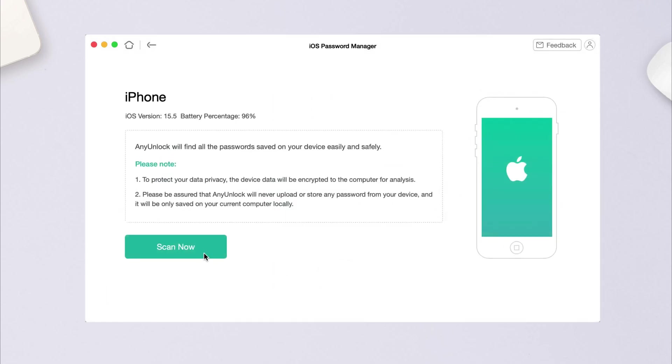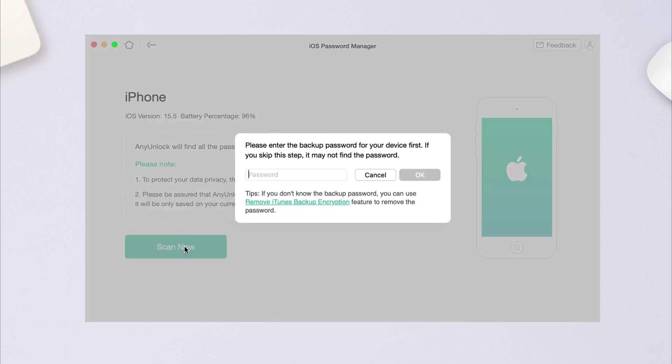Click Scan now and enter your backup password. Any Unlock will ask you to set up a password if you don't make an encrypted backup.